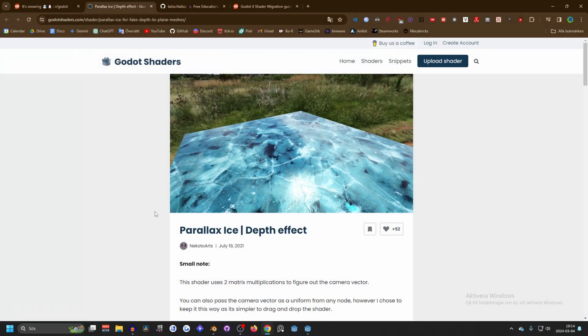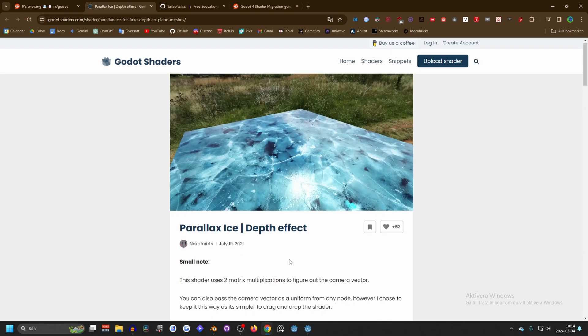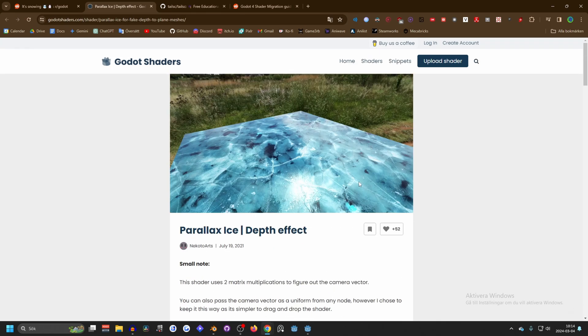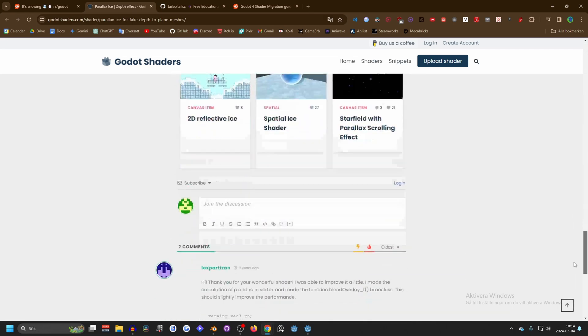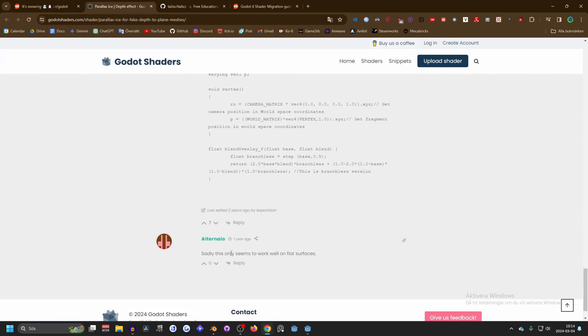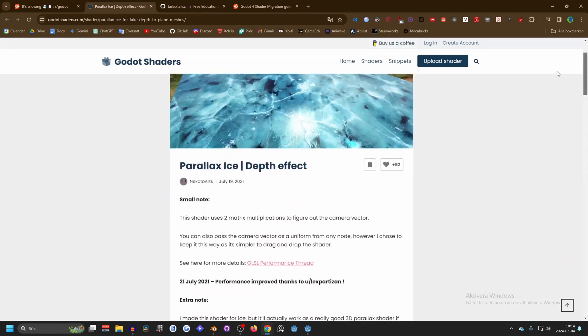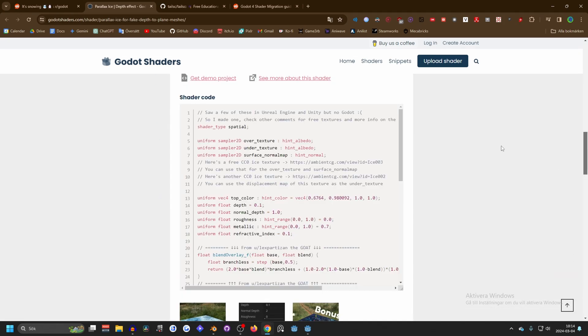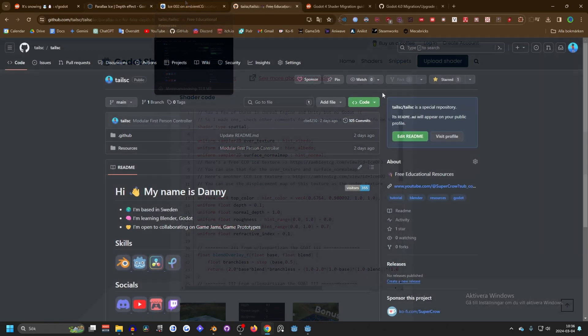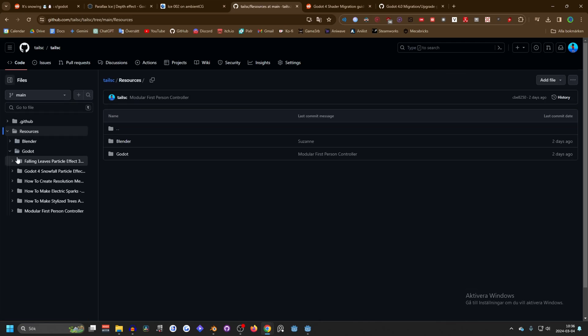The shader I used was the parallax eyes by Nico Arts, made for Godot 3.5 I believe. Some people commented on it that it only works on flat surfaces like the plane, and I will show you how to get it working on any mesh. I will also show you how to migrate the shader over to Godot 4. If you're not interested in the migration, this project is on my GitHub. If you star it and go into resources and go into Godot, you will find a folder with the name of the video.